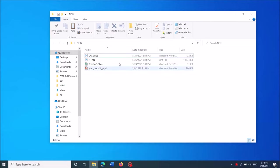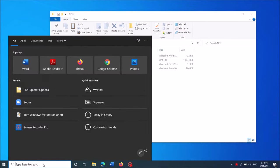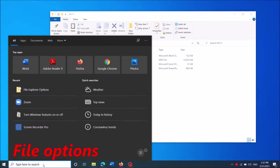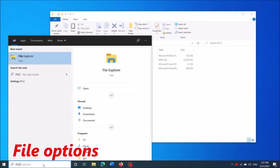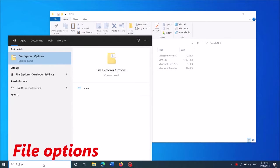To fix file extensions not showing in Windows 10, please follow this simple method. Type in the search box file options, as you can see on the screen.